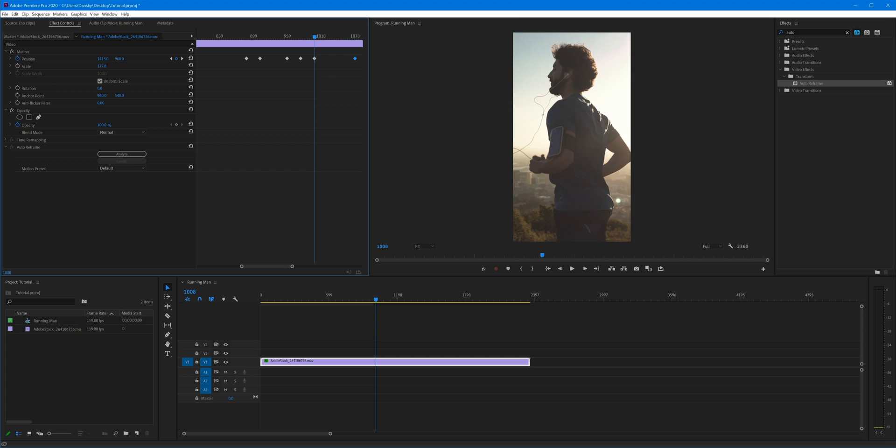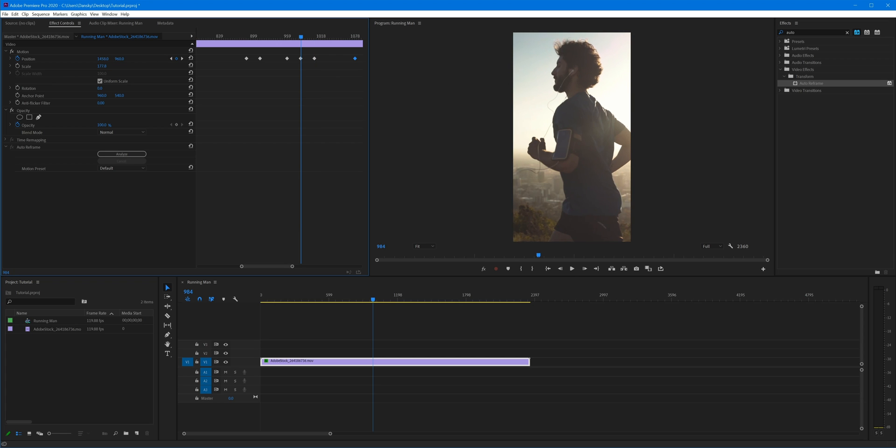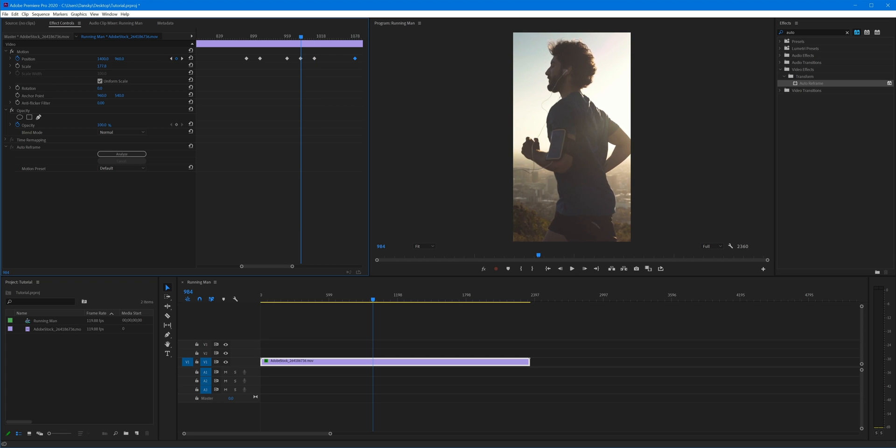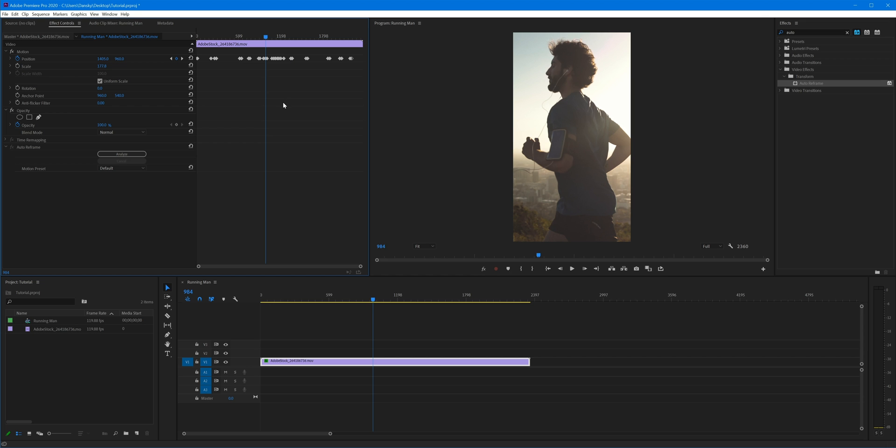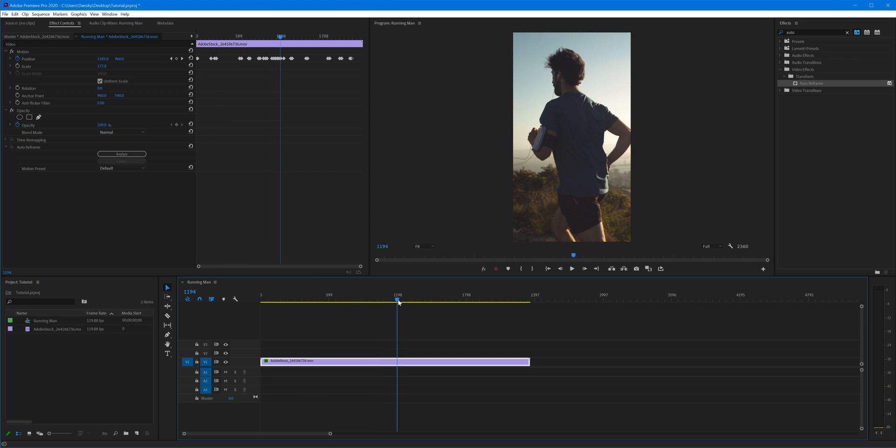So if Auto Reframe doesn't get it exactly, you can still go in and edit this. All of these keyframes we would have had to do manually without Auto Reframe, so the fact that it's done this automatically just saves so much time and basically gives us a massive head start.